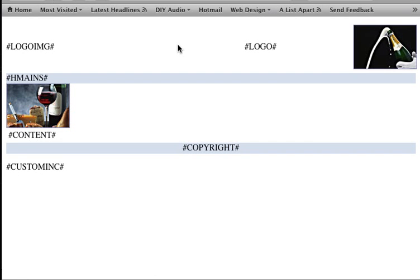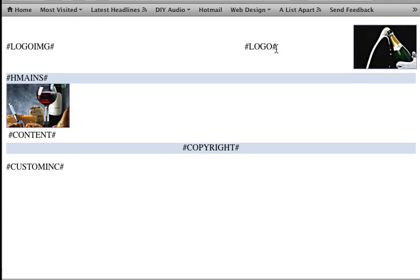For example, logo IMG means logo image. If the software finds this pound variable in the template, you will be able to add a logo image in that spot. Whereas the logo template variable adds logo text to your template.